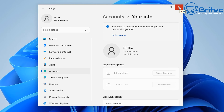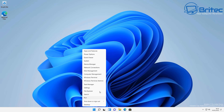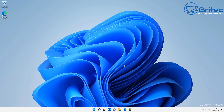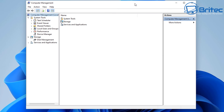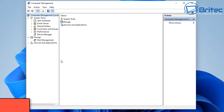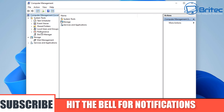Malware knows this — trojans, ransomware, rootkits, RATs — any of these nasty malicious files downloaded off the internet or coming through your mailbox. When you're running as administrator and you click on them, they will just unload their payload on the PC and cause you major problems.